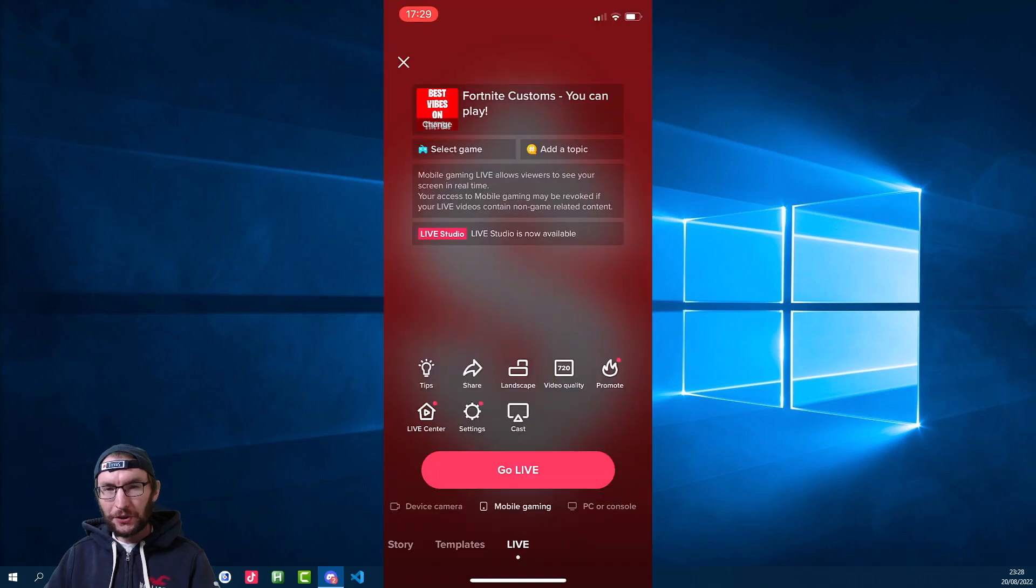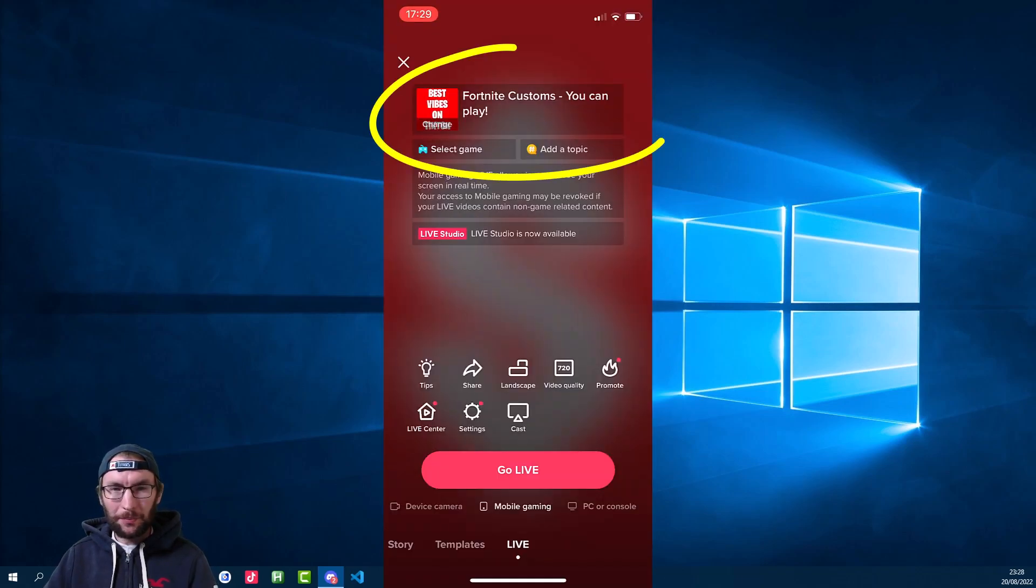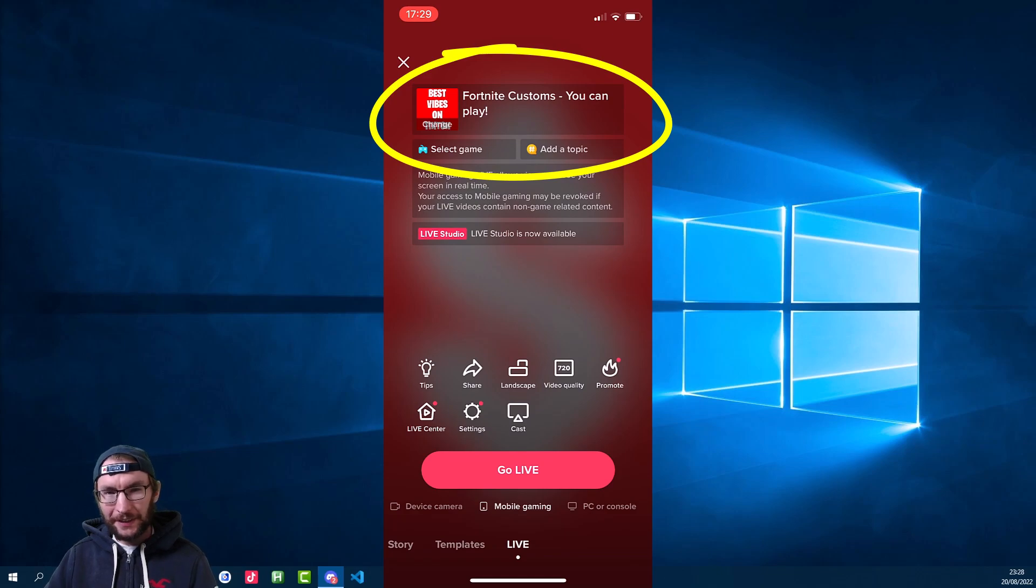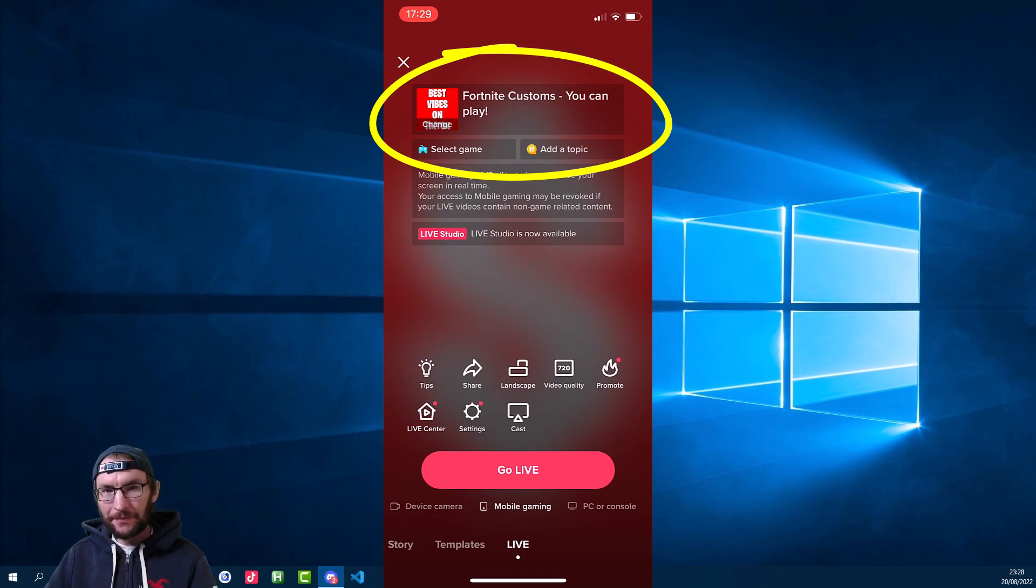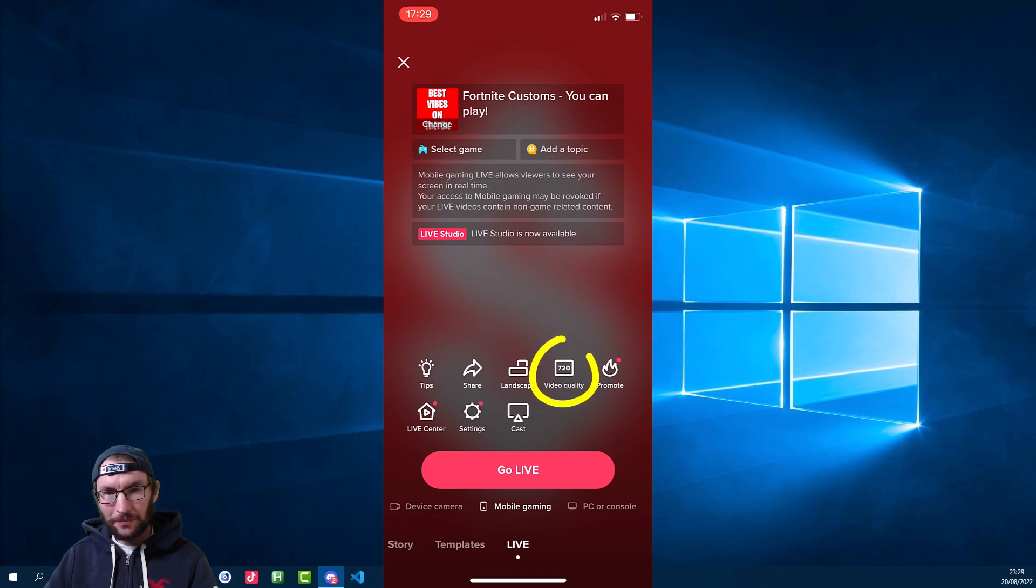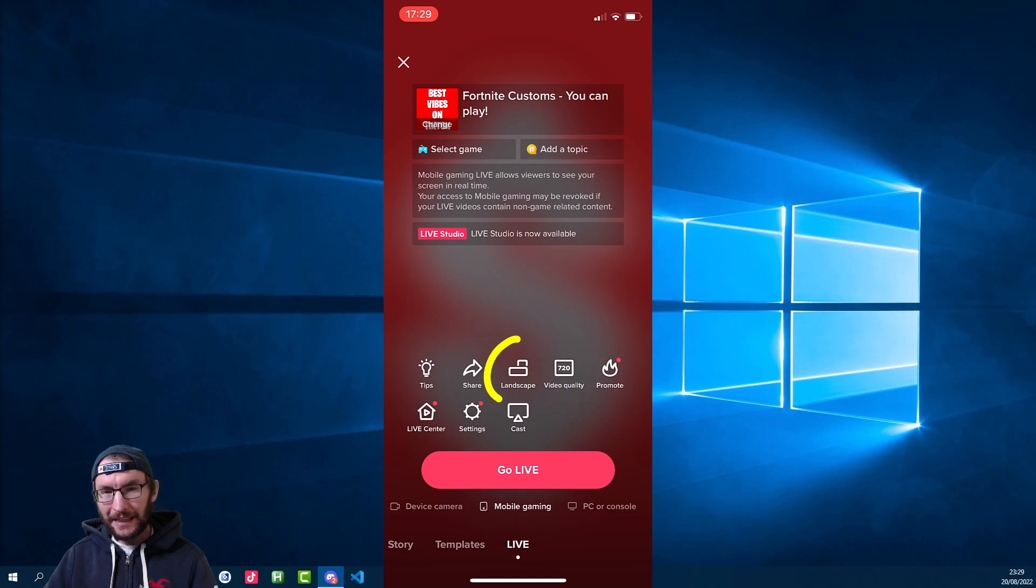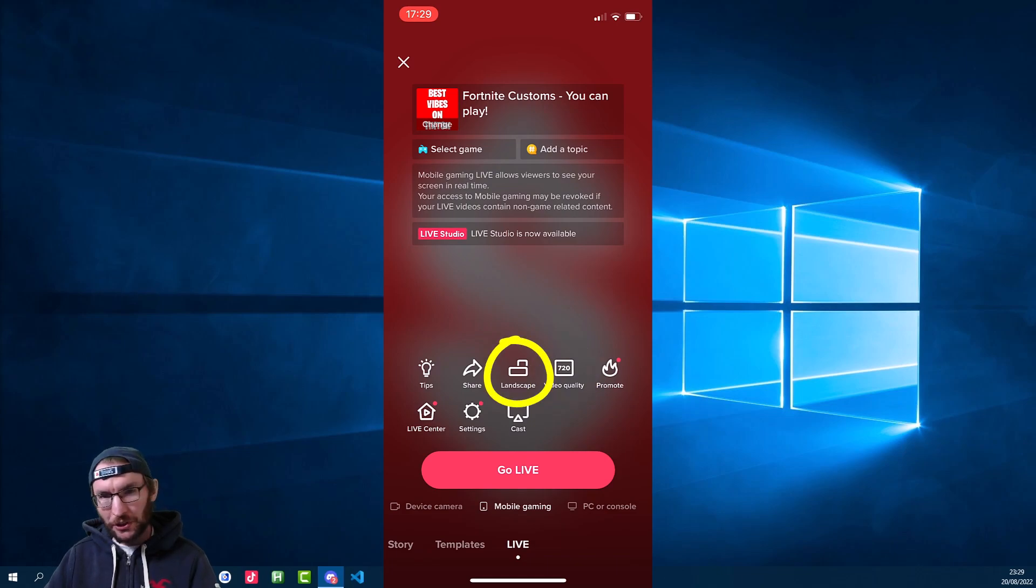For those who do have access, you can go ahead and set up your mobile gaming stream. At the top, set yourself a title and a game, and then at the bottom set the video quality as high as you can manage and set this option to landscape mode, but don't go live just yet.